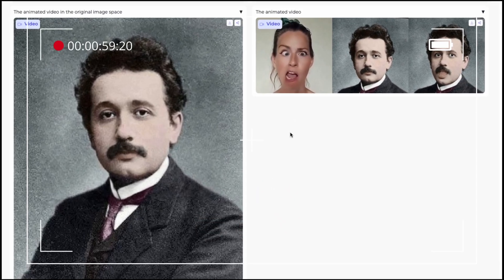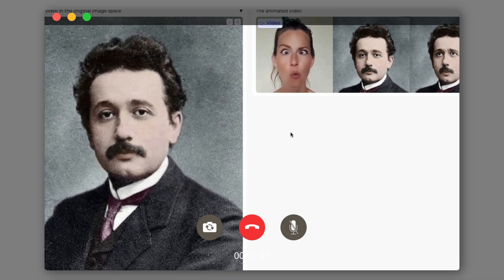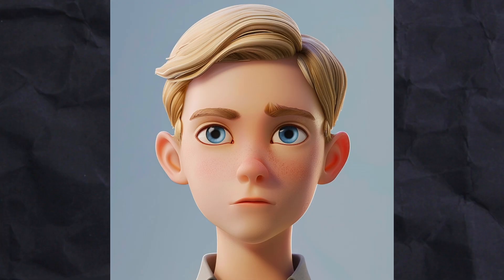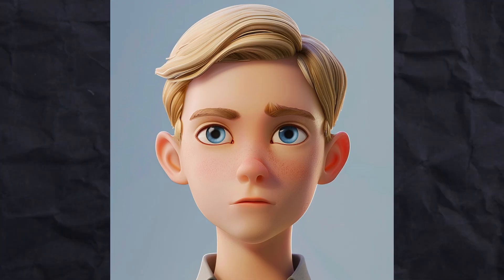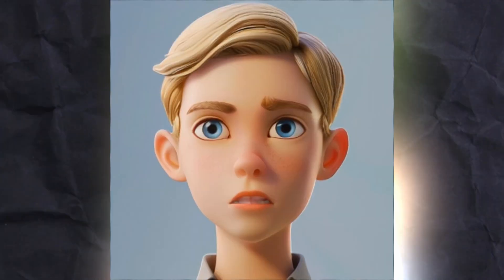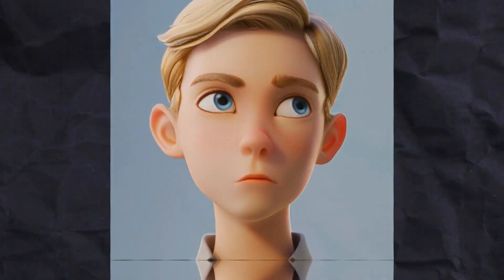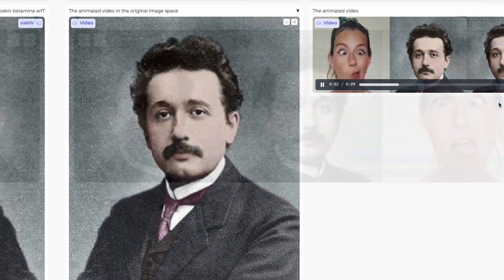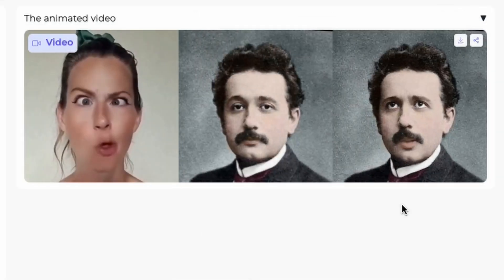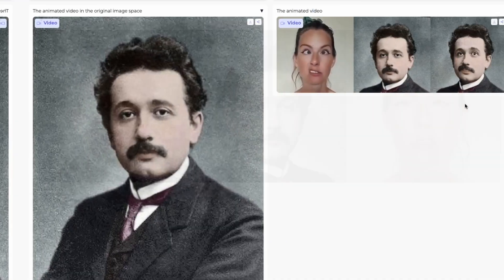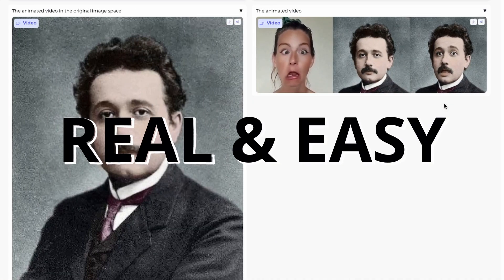This might be a pivotal moment for deepfakes because you can take a single portrait, infuse a video into it, and make that portrait animate — and it looks so real. I would not know that this is an AI generated video, and it is so easy for anybody to do.